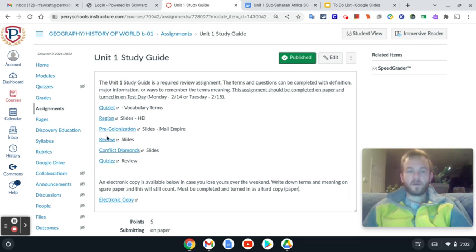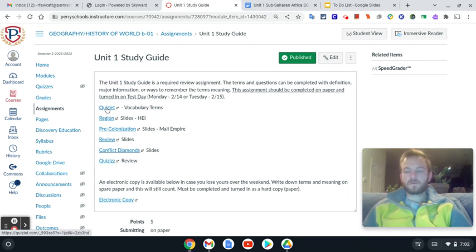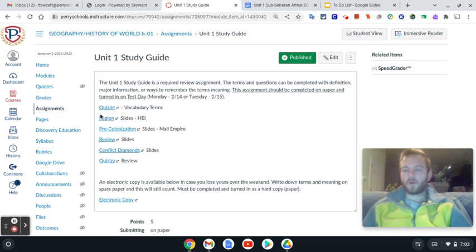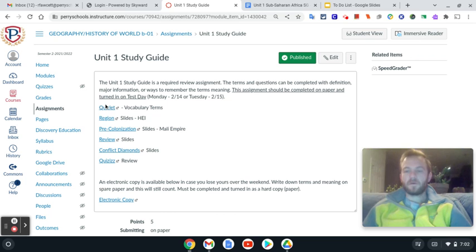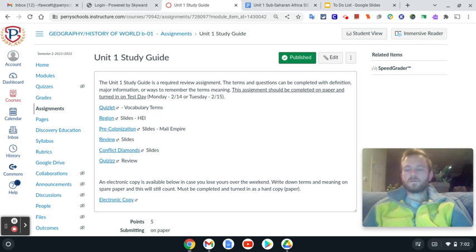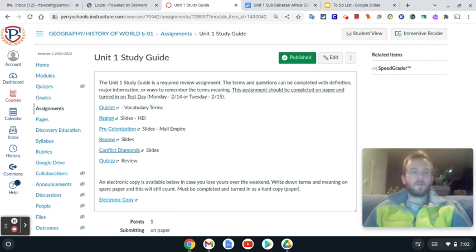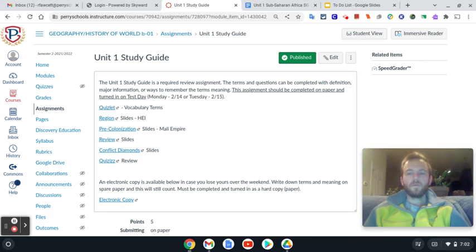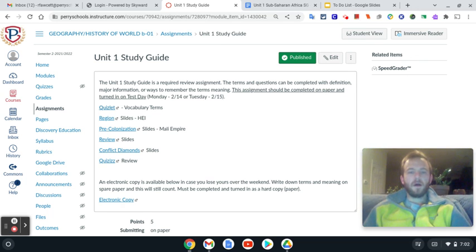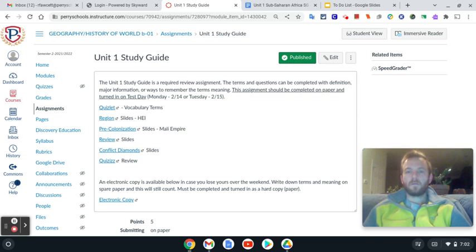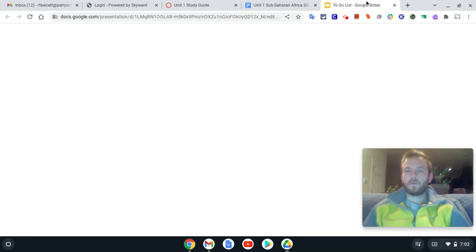The links are all right here. I would start with Quizlet and then you can work your way through these. But Quizlet's going to knock out probably half of your study guide. If you have questions, you can email me and I will get back to you as soon as possible. But other than that, make sure you get it done. If you have it done in class, turn it in. If not, due on Tuesday.